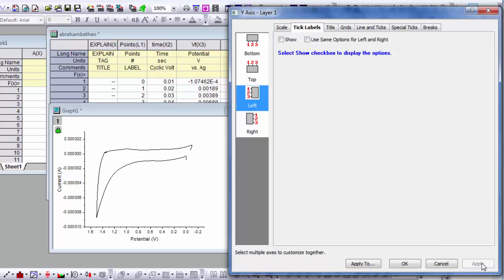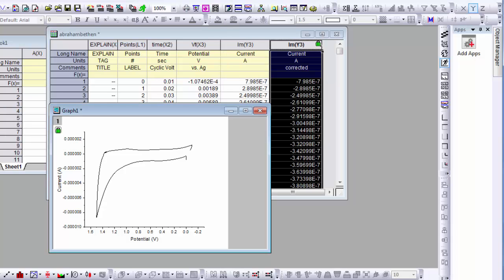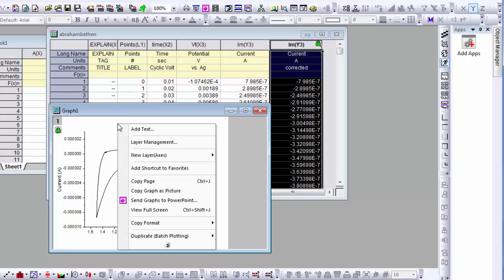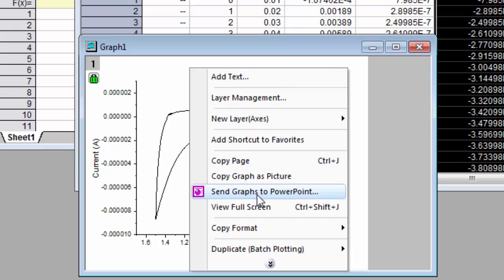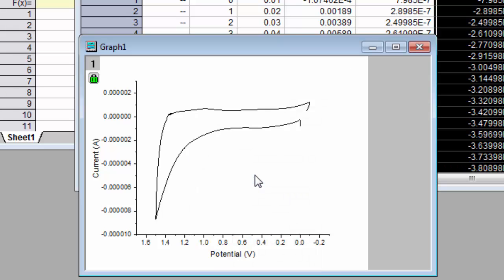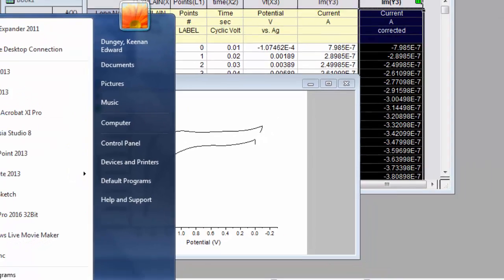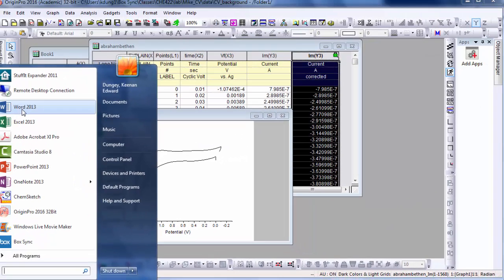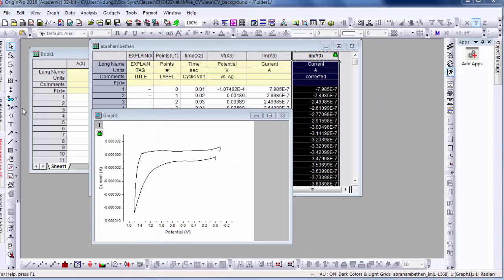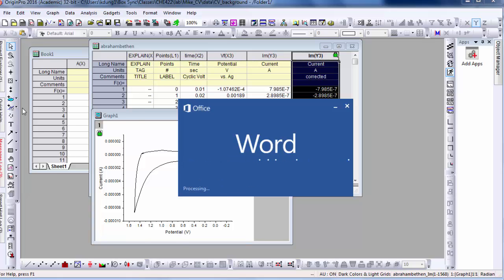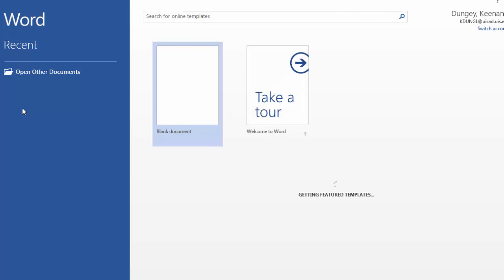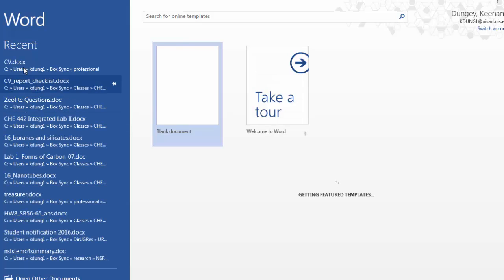So now we have a properly formatted graph. We can save our work so far. And we can export this graph, copy it as a picture and put it into our lab report. So that's just the background scan.